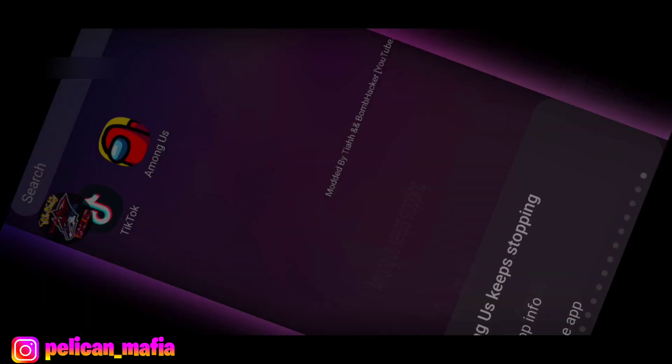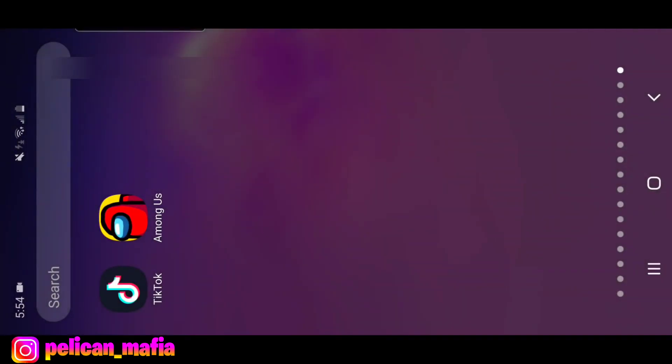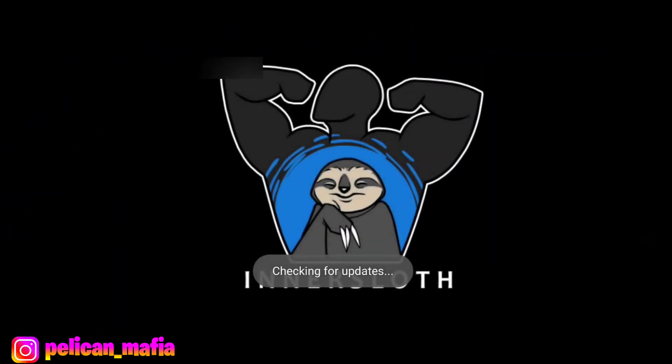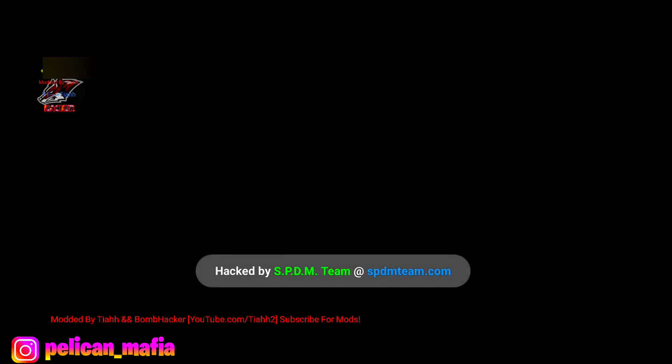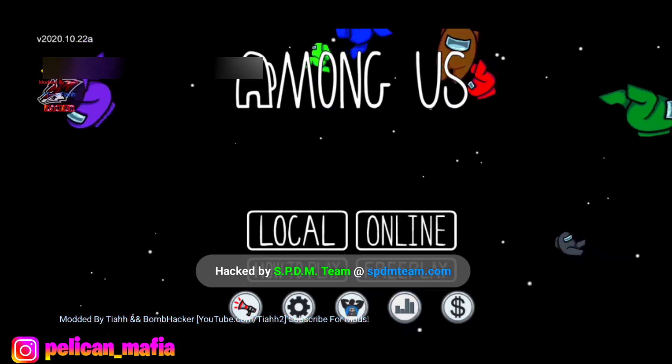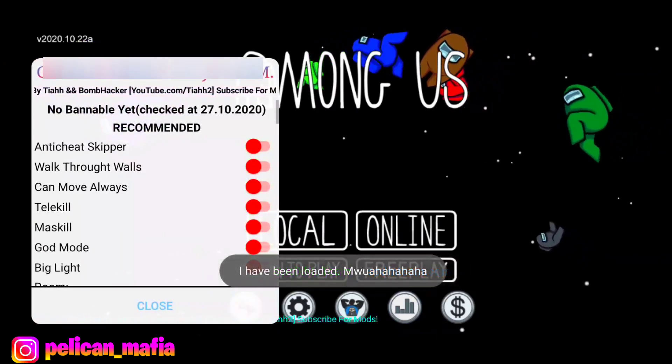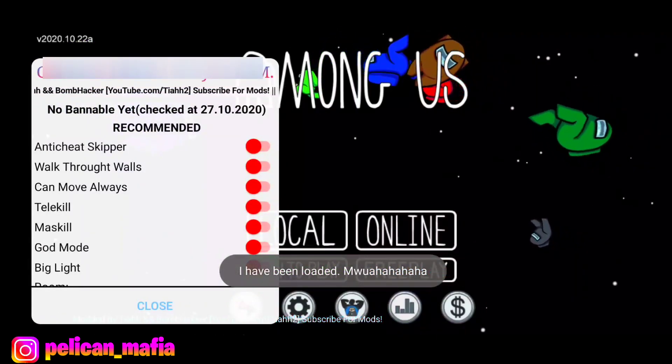Among Us keeps closing — this is actually worse than any menu he's ever done. How do you put this out publicly if it just crashes constantly? You clearly didn't test it.